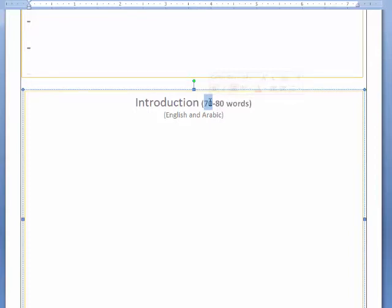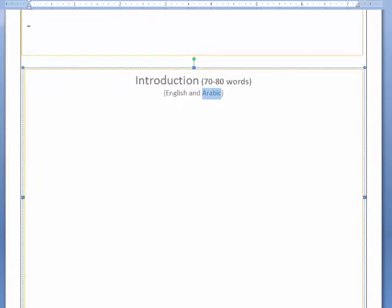Someone may write about any type of technology and the importance of improving science and technology in our life. We live in the age of technology and the internet. Here you are going to write an introduction of not less than 70 to 80 words. You will write it once in English and once in Arabic — the introduction once in English and once in Arabic.